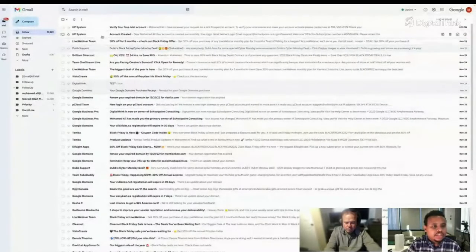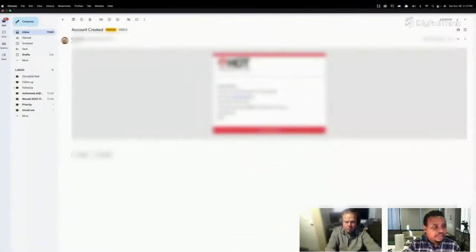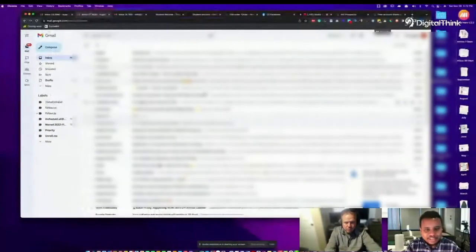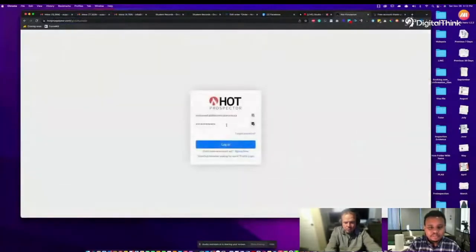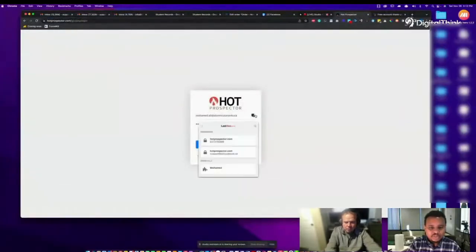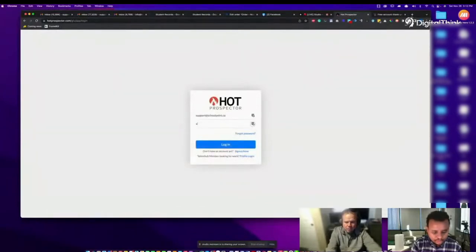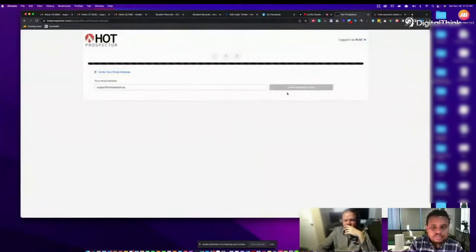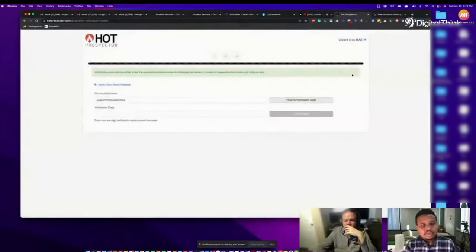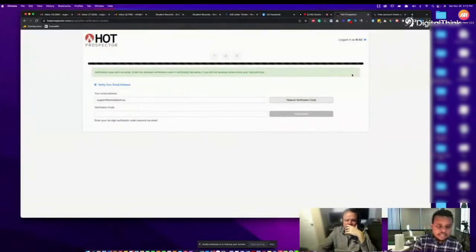I can see from the email: 'account created.' I see the password in the email, so I need to change that quickly. Now I need to send a validation code to this email — I'm checking that from my phone so I won't share it on screen. Let's log in.